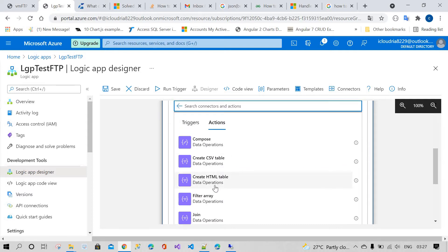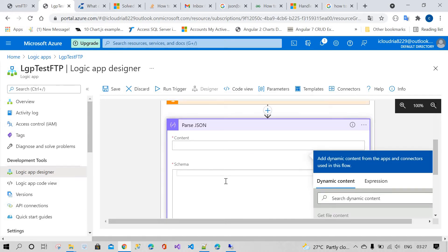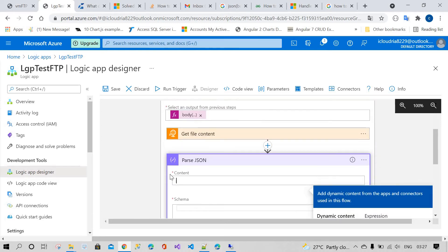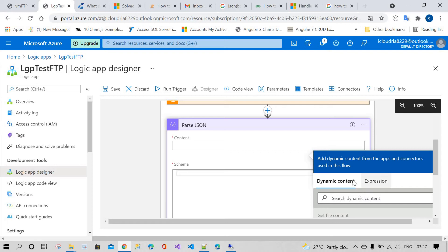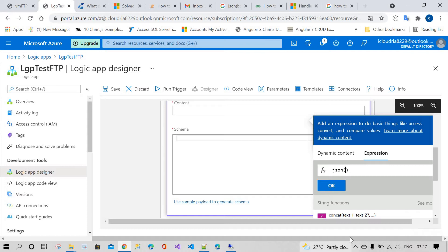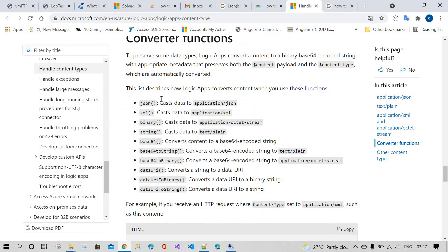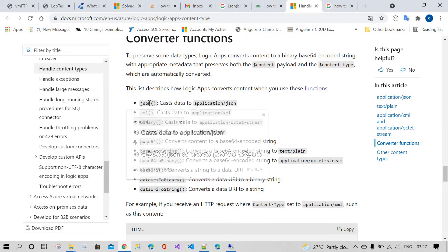Next, you need to pass the JSON data. When you get the data from the FTP folder, it comes in a raw format — you need to convert it into JSON. How do you convert it? Using the expression: json() of the file content. I'll show you going forward — the expression is json of body of 'Get File Content'. So I'm using the conversions option to convert cached data to application JSON.